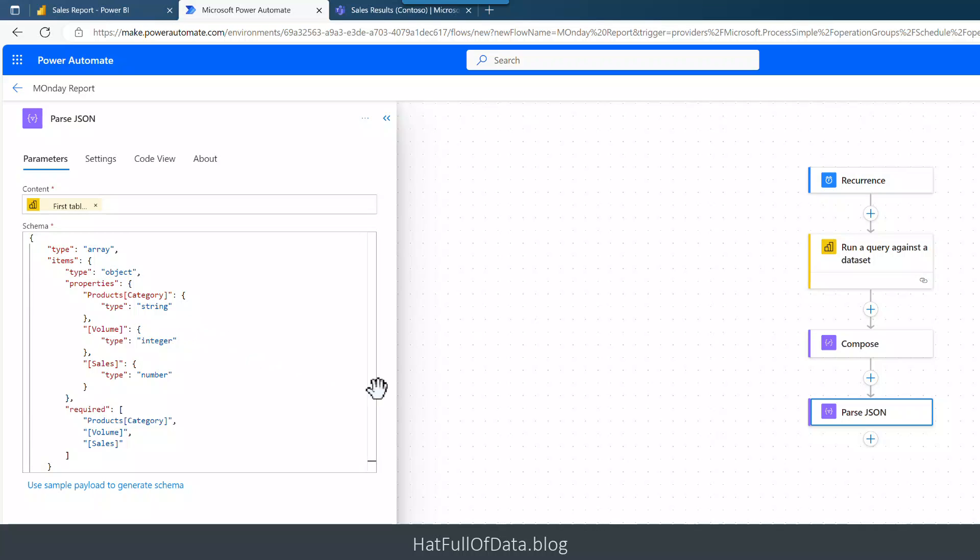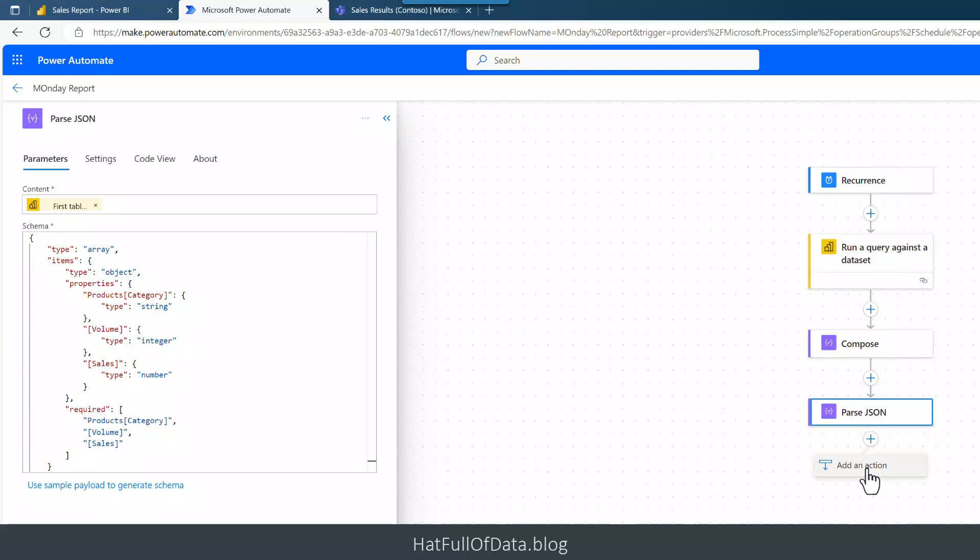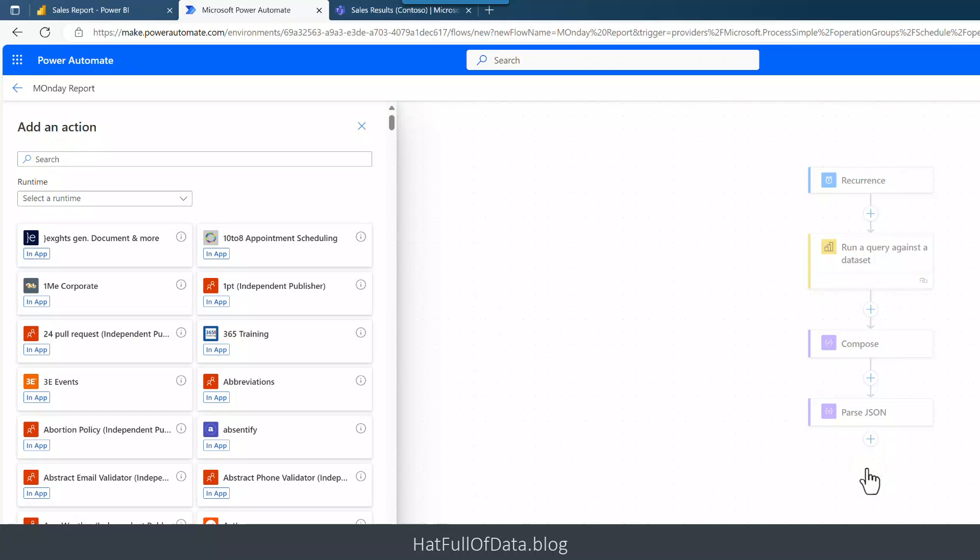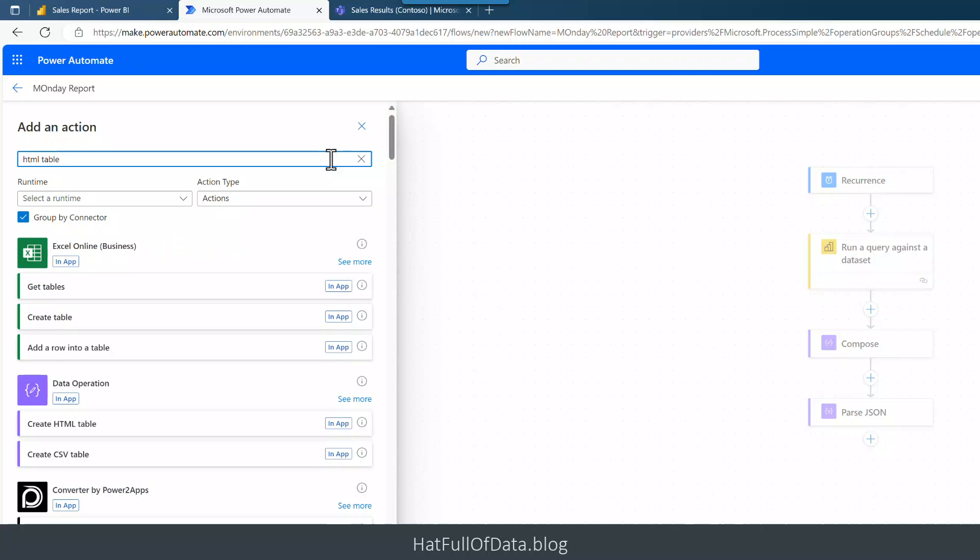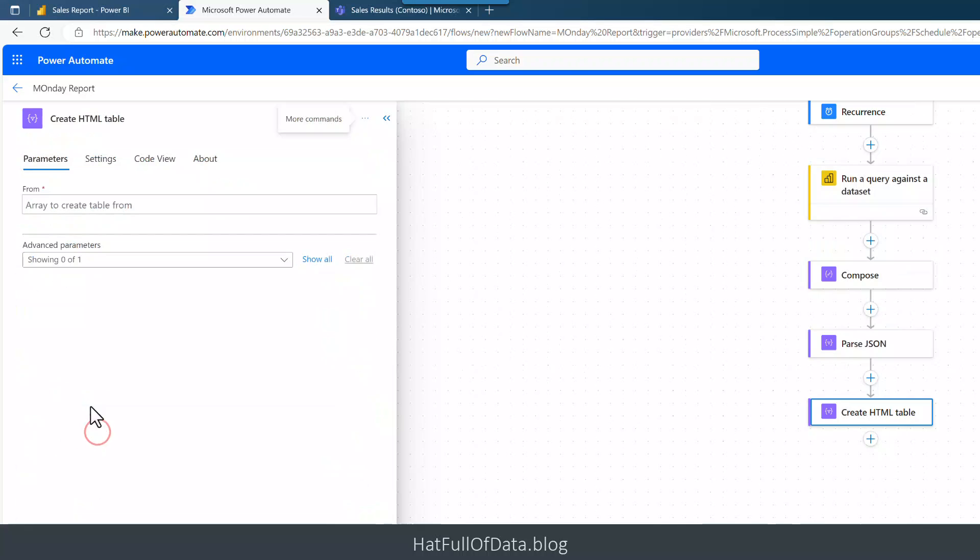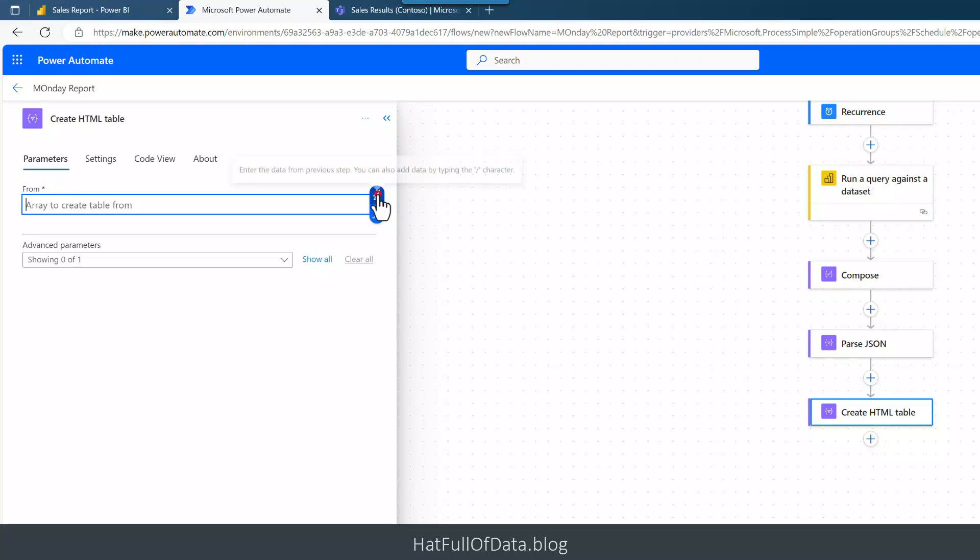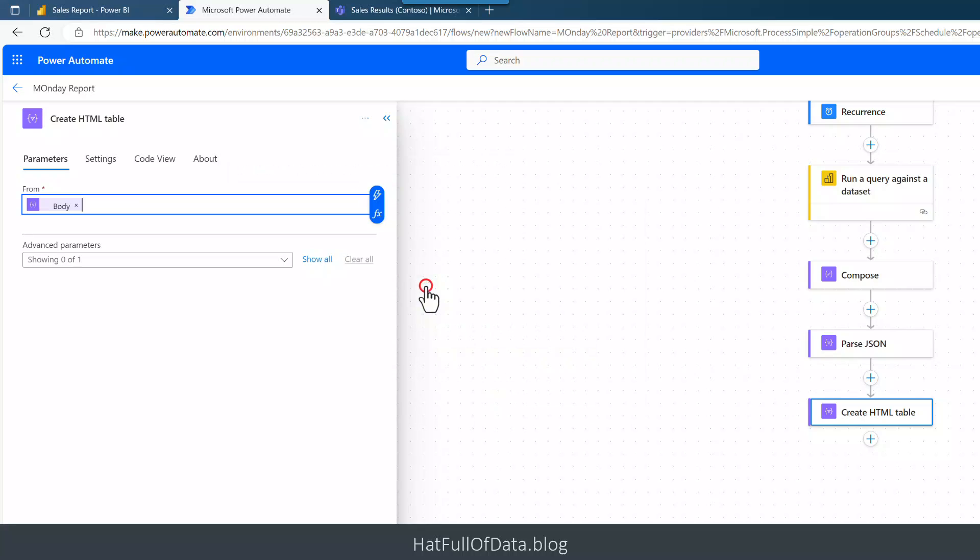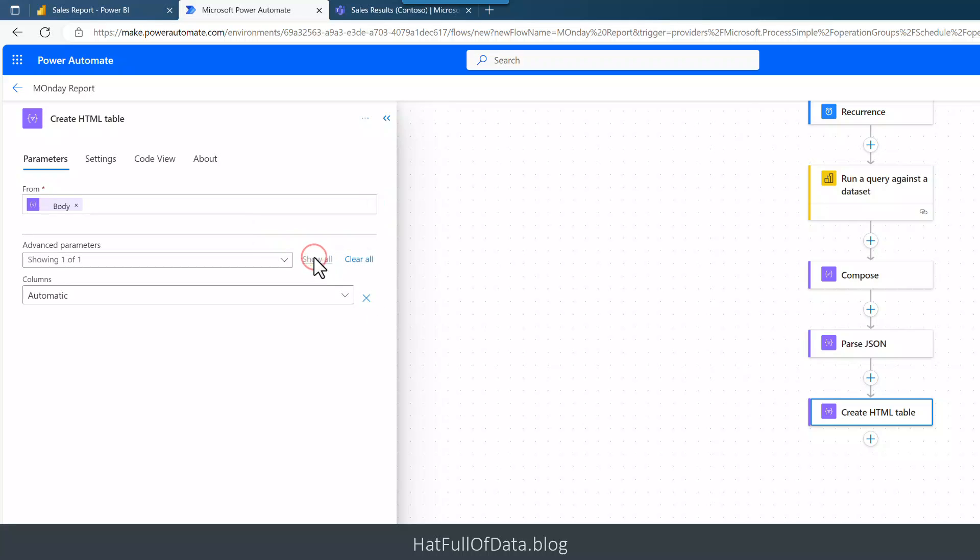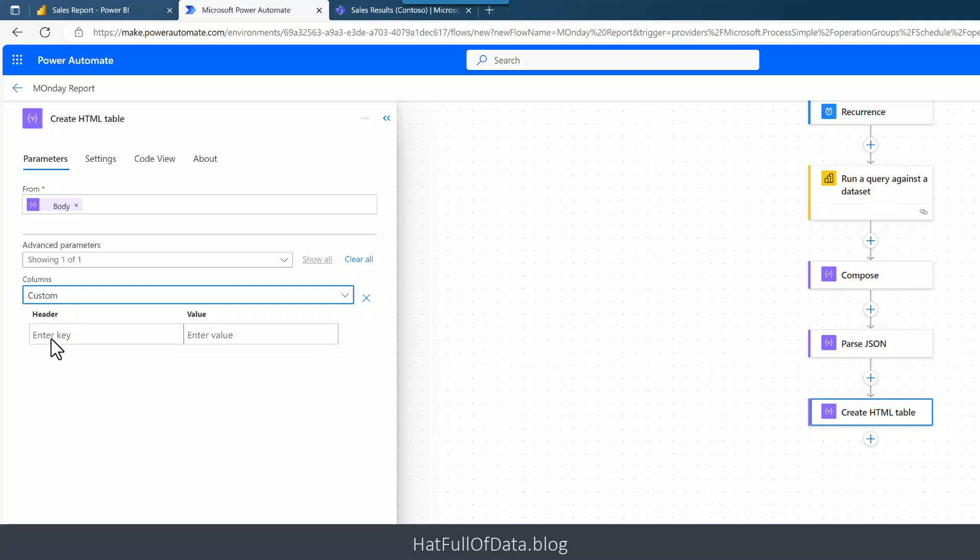And it writes for me the schema. So there we are, it tells me that my Product Category is going to be a string, Volumes an integer, etc. It works it out for you which is brilliant, makes it easy. So the next part is I now want to create a little HTML table and then I'm going to post that to Teams. So we're going to add an action. And up here I'm going to put in HTML Table, and there we go, another Data Operation Create HTML Table. And where the array that's going to come from is the Parse JSON body. And Advanced, so this is the slight oddity in this new format. Advanced Parameters showing zero of one. No, I just want you to show all of them. And then we are Columns.